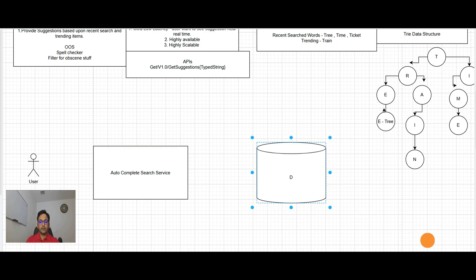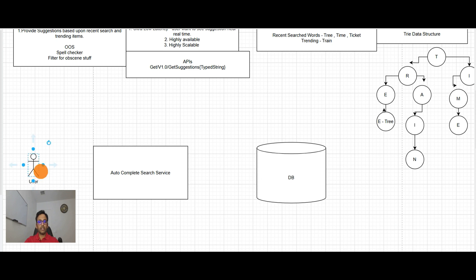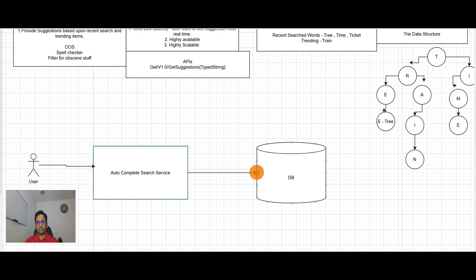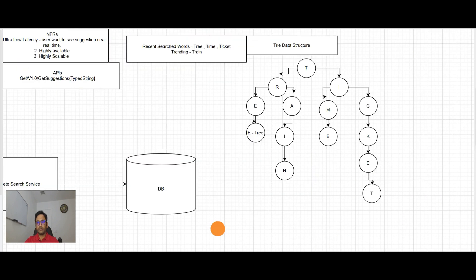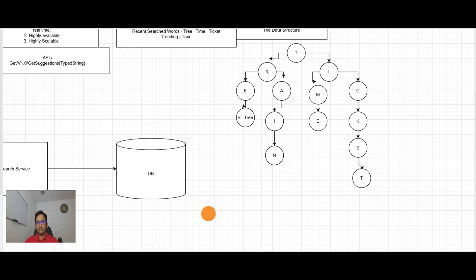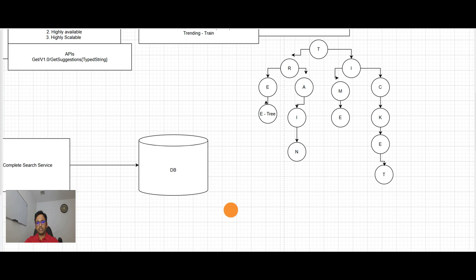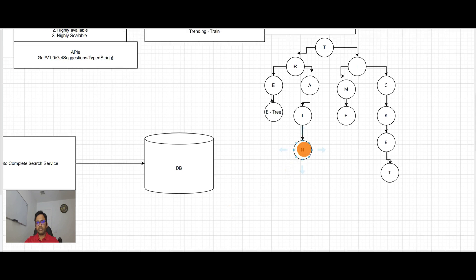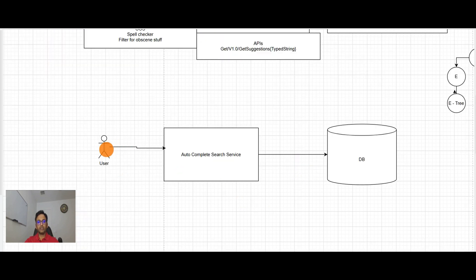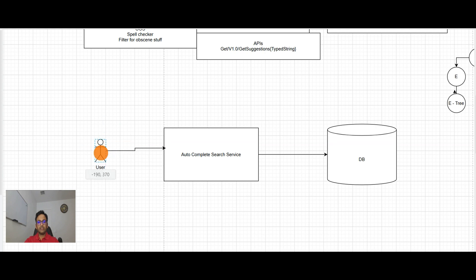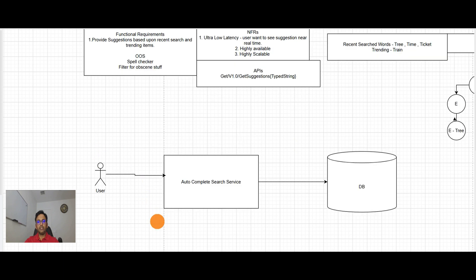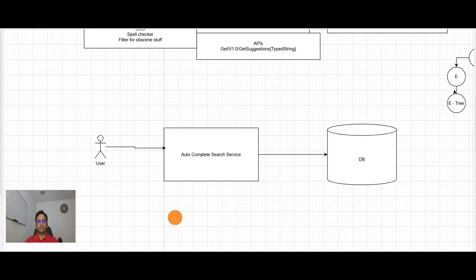And see, if user types the word TR, it will see which are the possible leaf nodes here. So for TR, there may be tree and there may be train. And it will send back options to the user. So this is functionally a good system design. It's like having the information and sending it back to user.